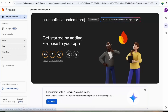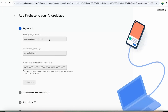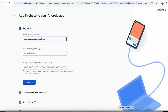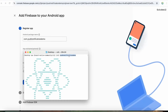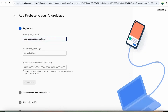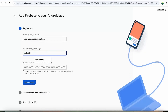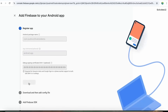Since we're covering Android today, let's click on Android. We have to add the package name of our app — the package name would be com.pushnotificationdemo. Let's copy and paste the name because if the spelling is wrong the push notification will not work. You can give any relevant nickname; it's completely optional. Then click register app.